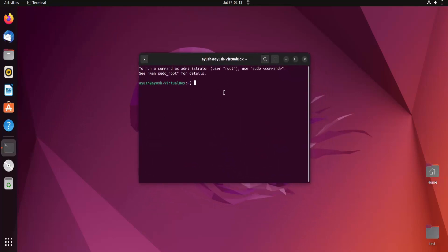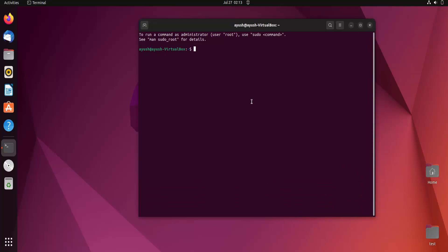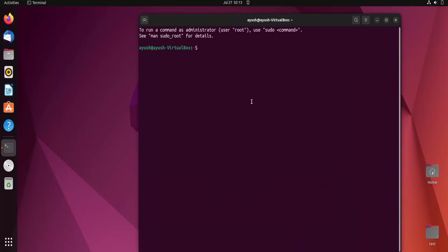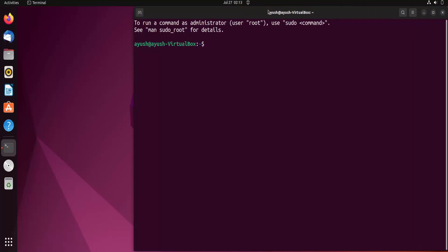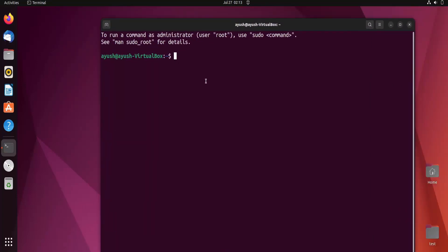This is our terminal and on this we will work. Let me maximize it — I hope it is visible to you. It should be visible to you guys.